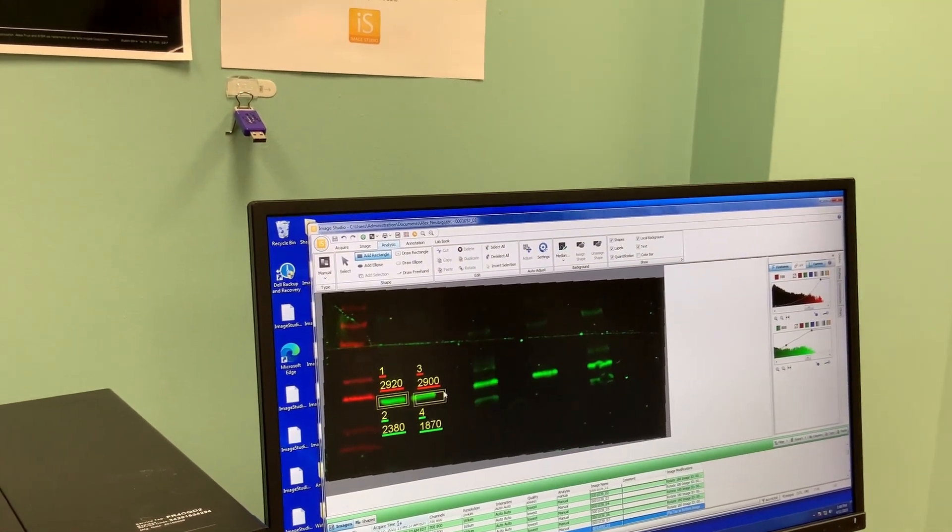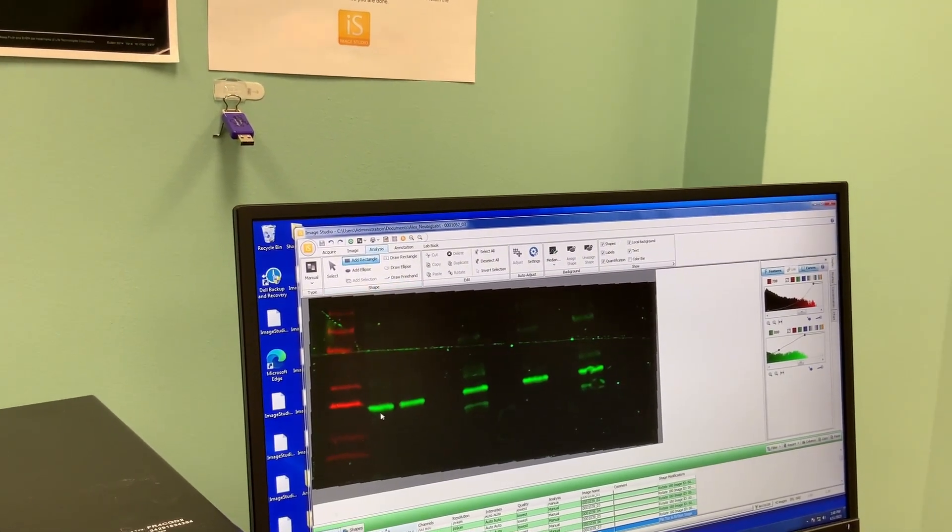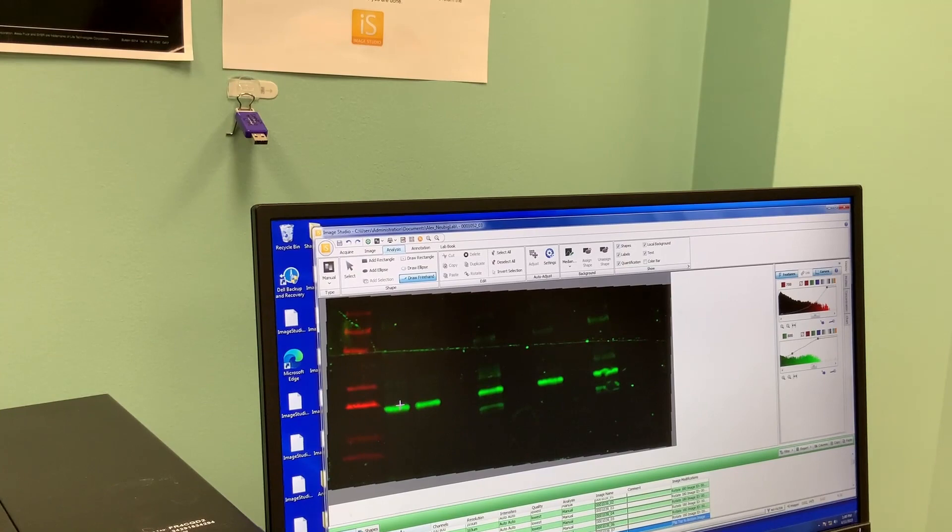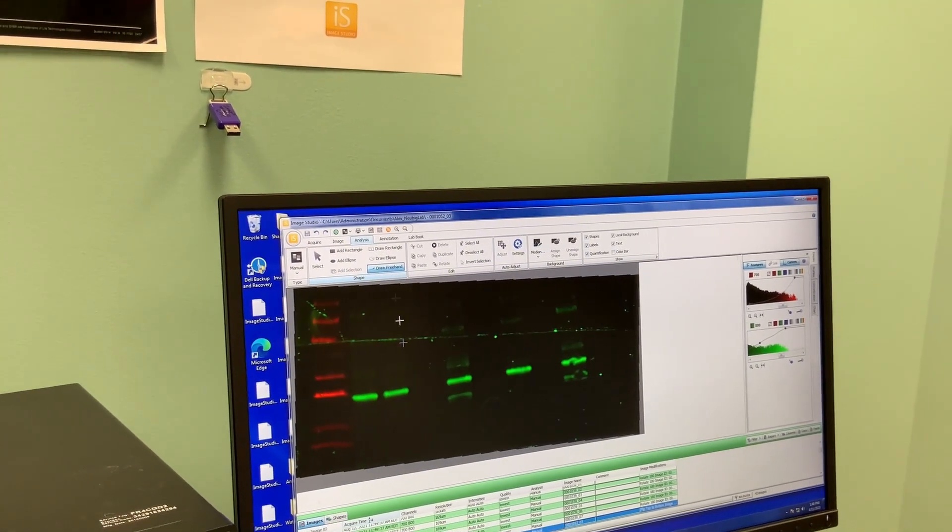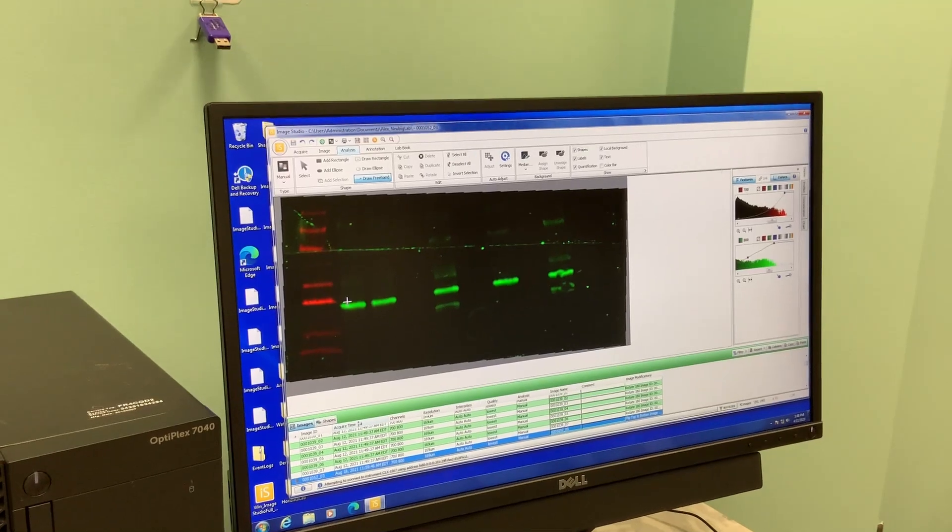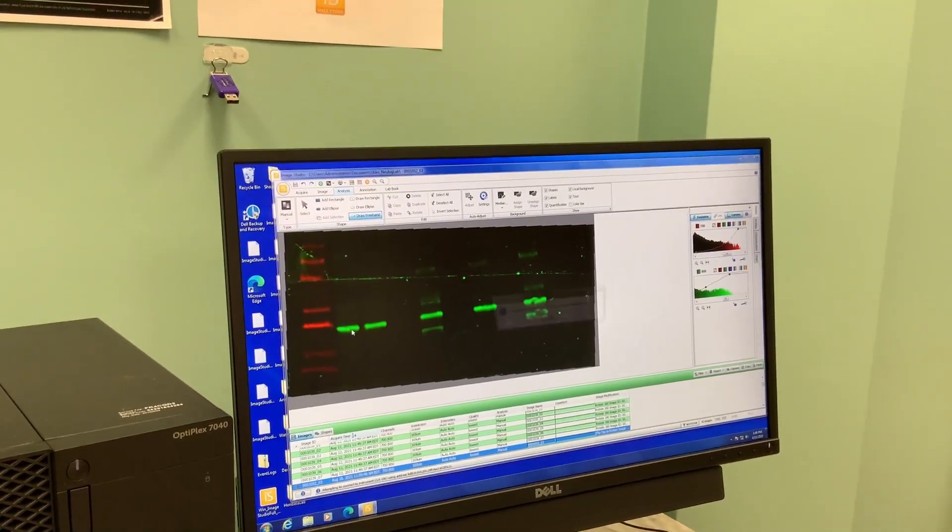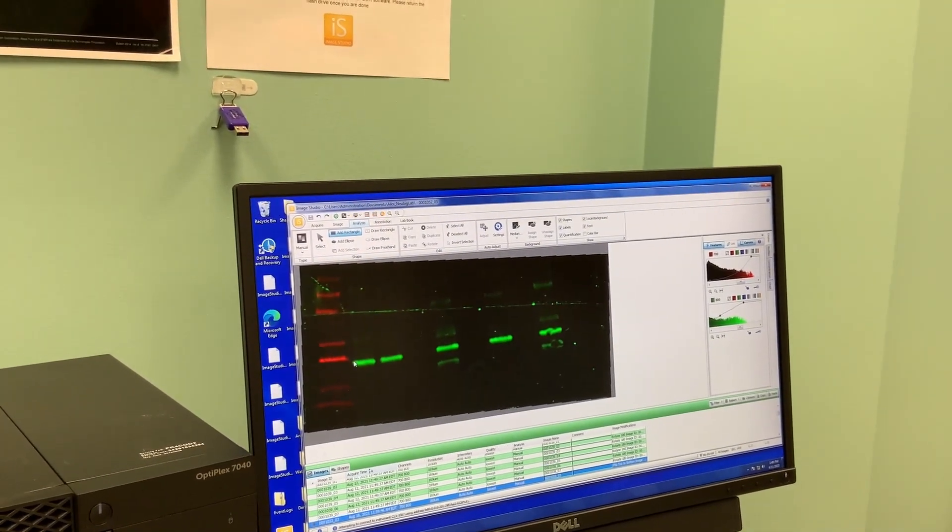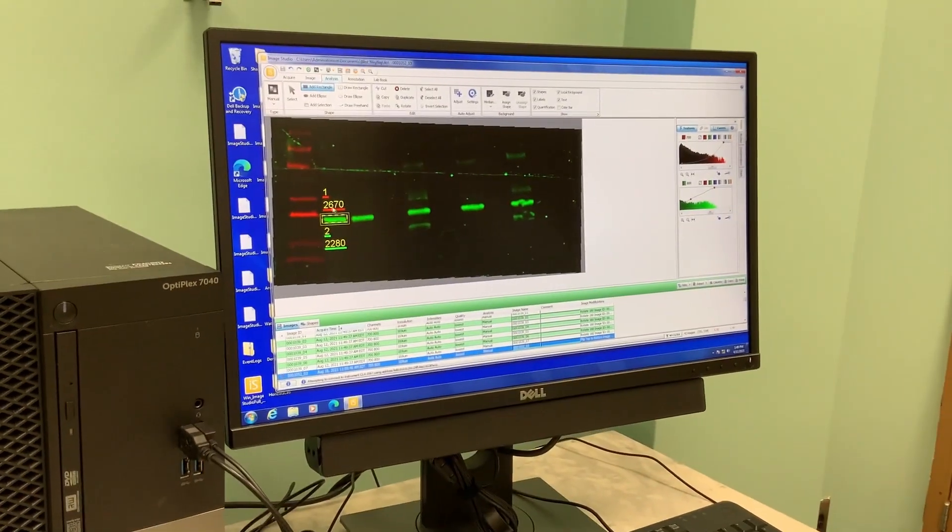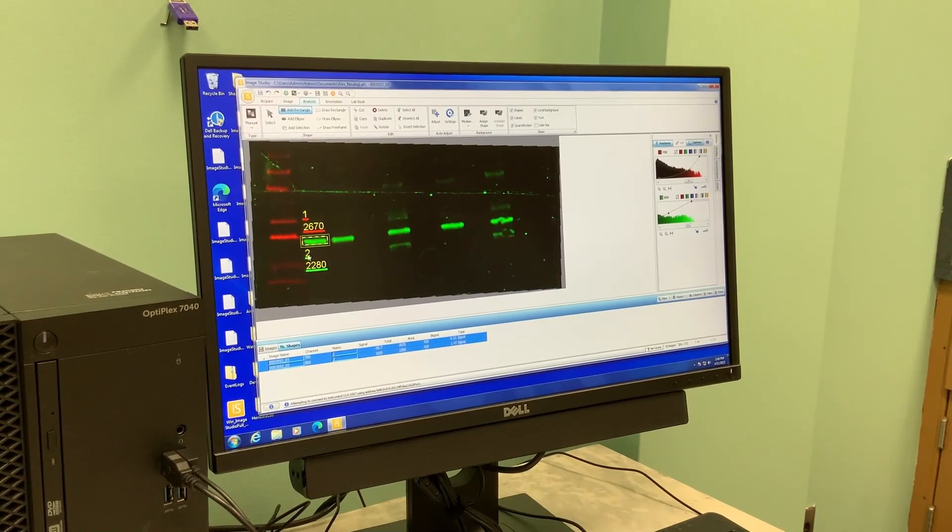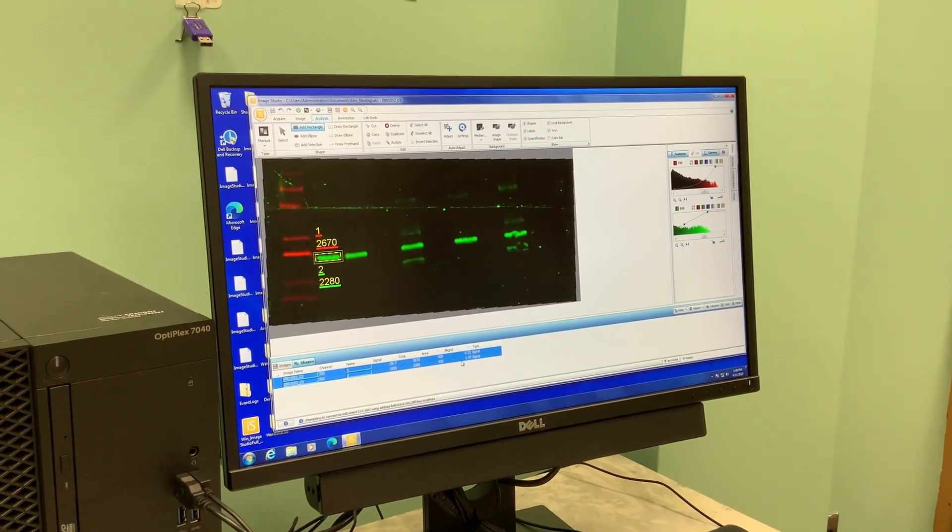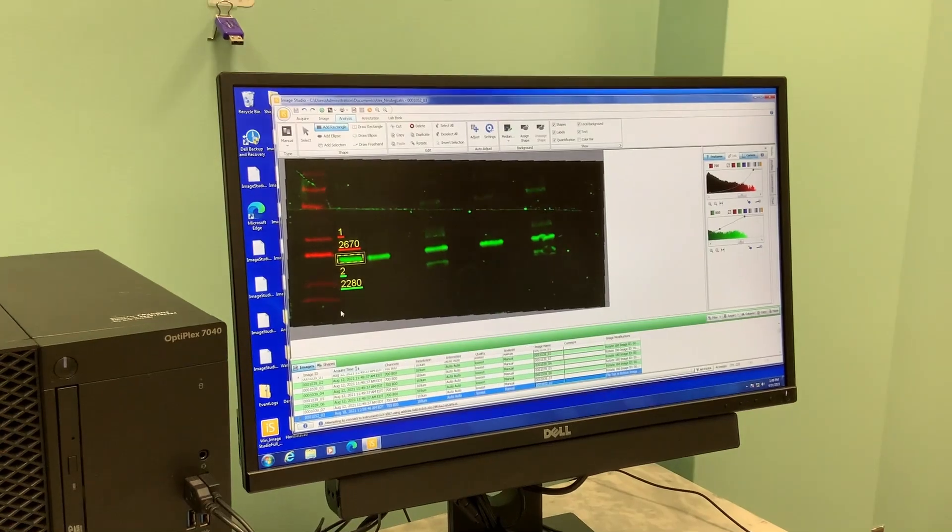Personally what I like to do sometimes, especially if my blot didn't come out very regularly, is I'll draw freehand. You can draw a freehand shape especially if your bands are kind of weird shapes. It will auto-detect the shape of the band and it has an intensity value for the red channel and the green channel. If we come down to the Shapes tab, it has my number one and number two shape, 700 and 800 channel, and the signal it calculates. You could do this across your blot to quantify and then copy that into Excel or Prism for data analysis.